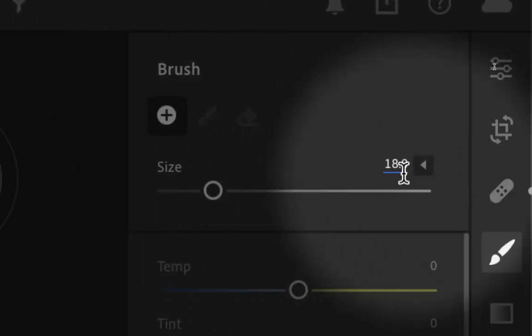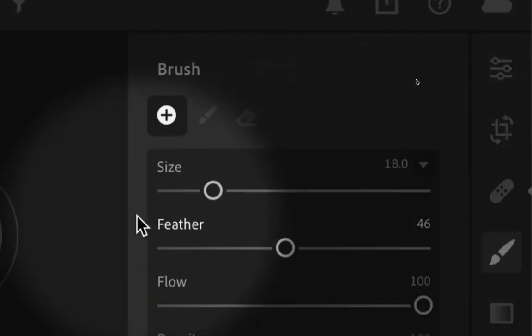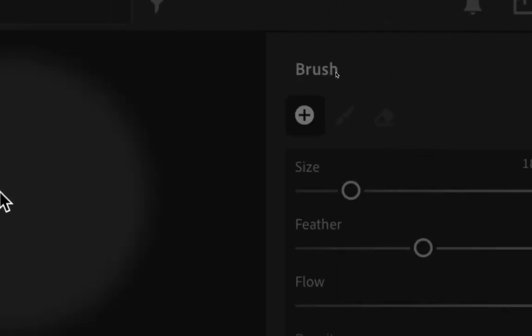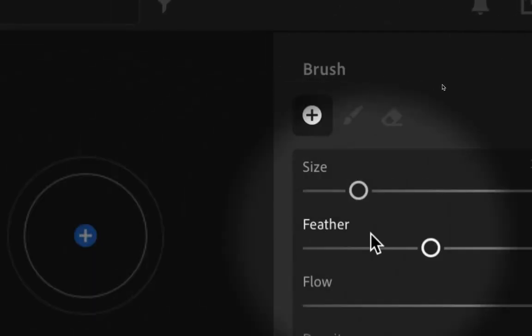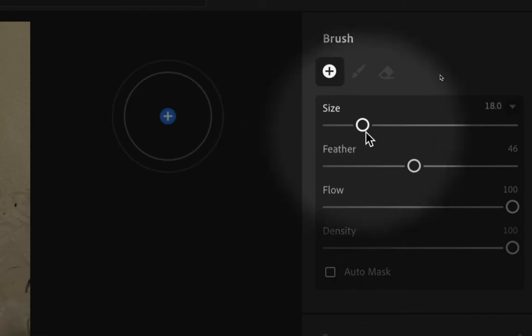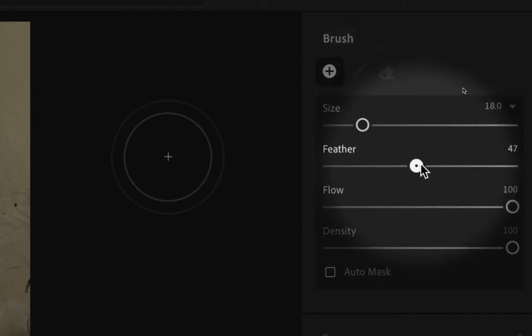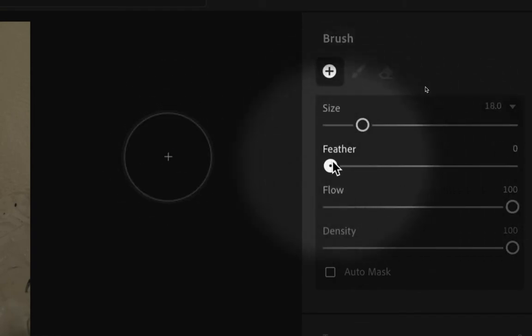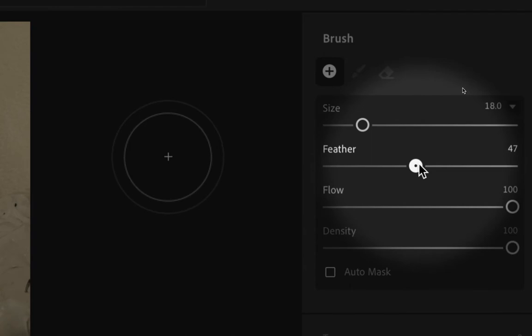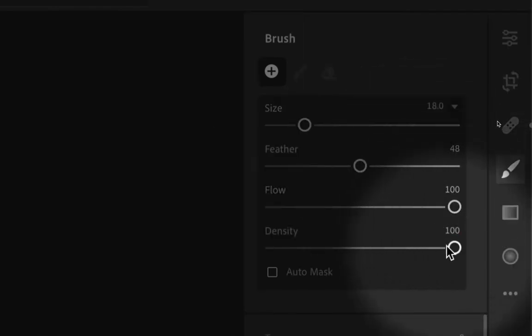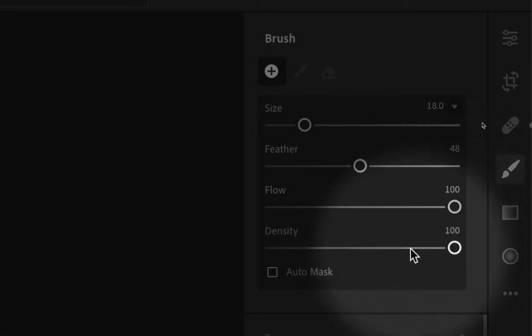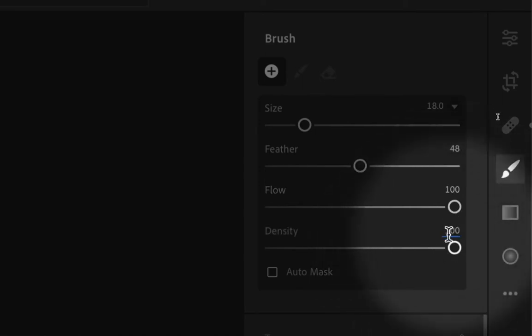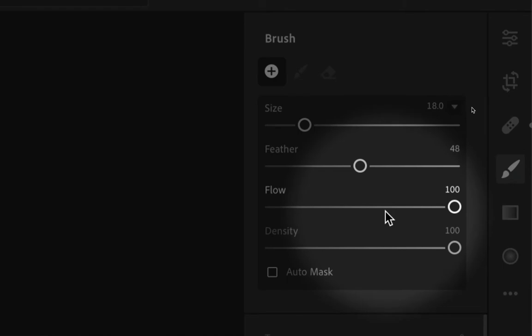We can also click this down arrow so we can see more options. I'm going to zoom out just a little bit so that we can see that we can adjust the feather, so how blurry the edge is or how sharp the edge is. We can also adjust the flow and the density which affect how much of the edit is happening at one time and how closely together that edit is happening. I keep those at a hundred for the most part, but as you get more advanced you'll be able to know how much you need to change to get the effects that you want.